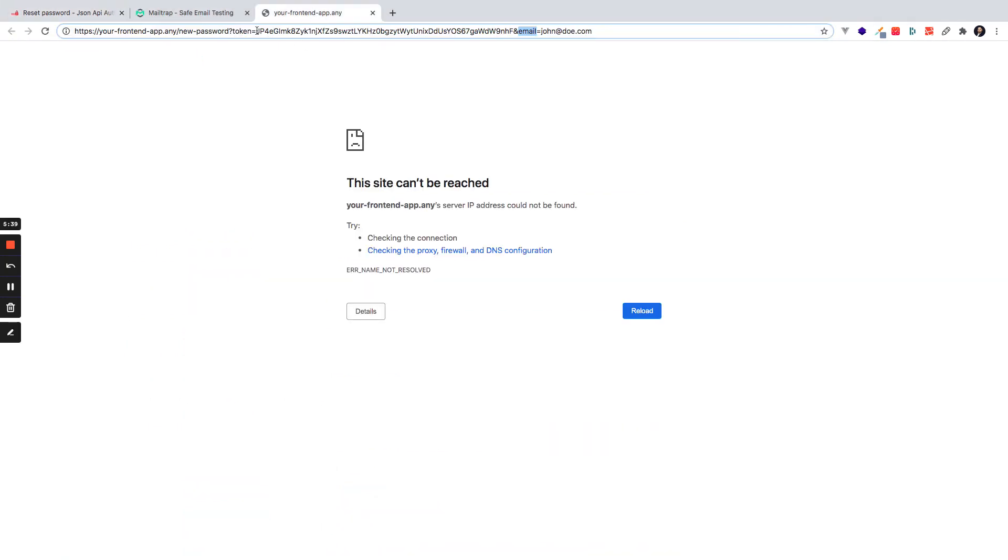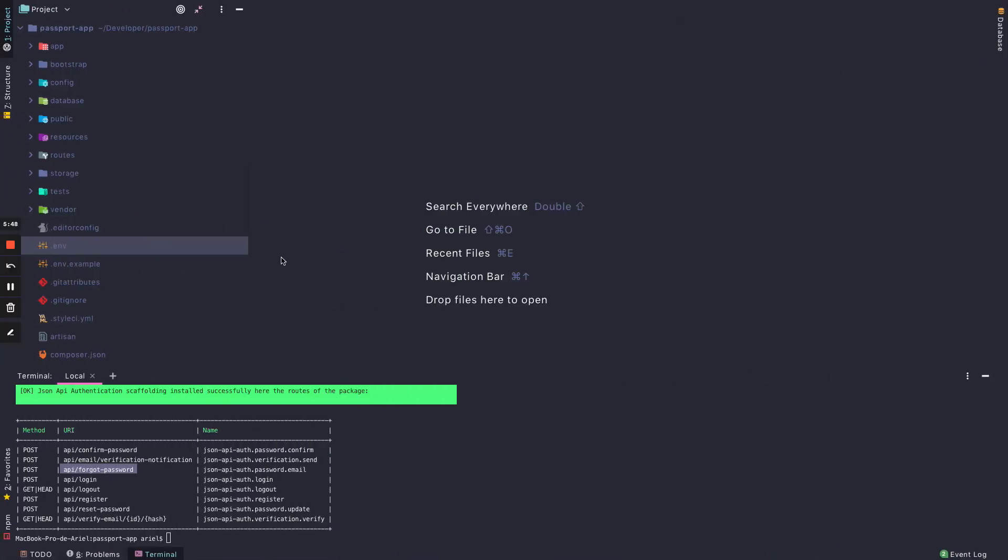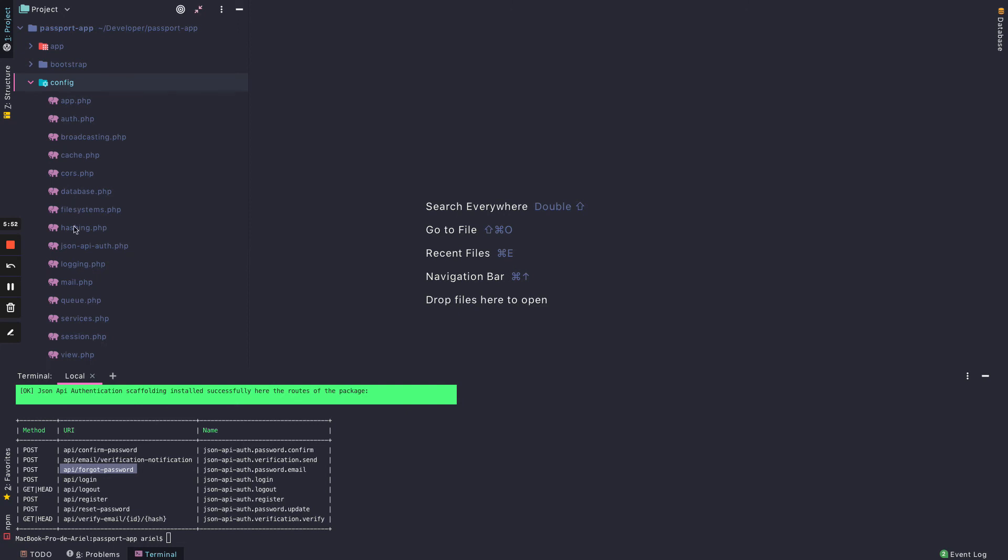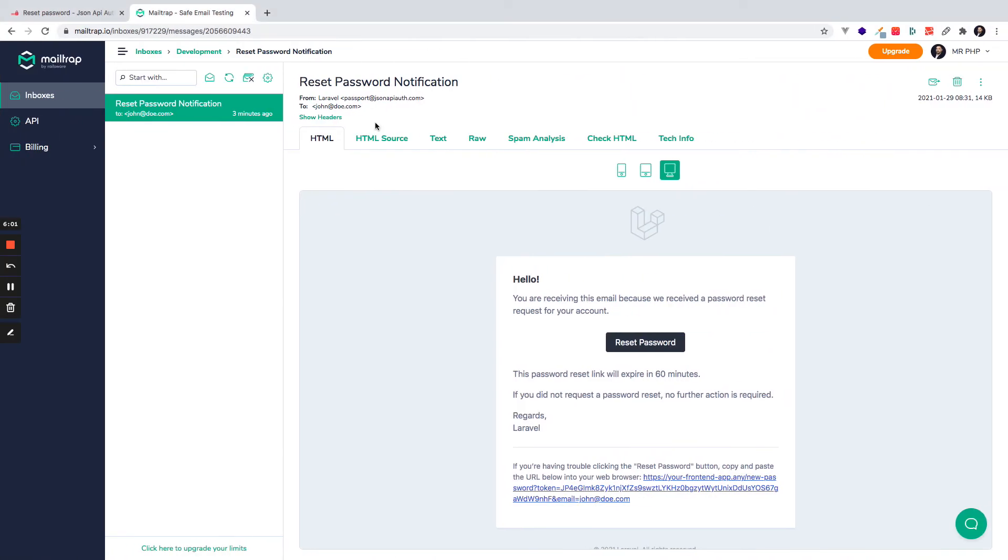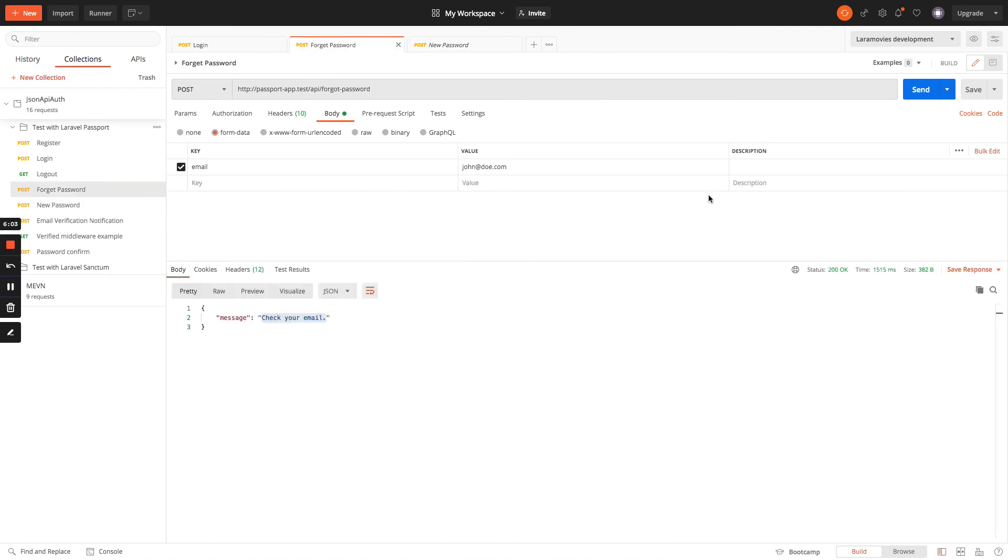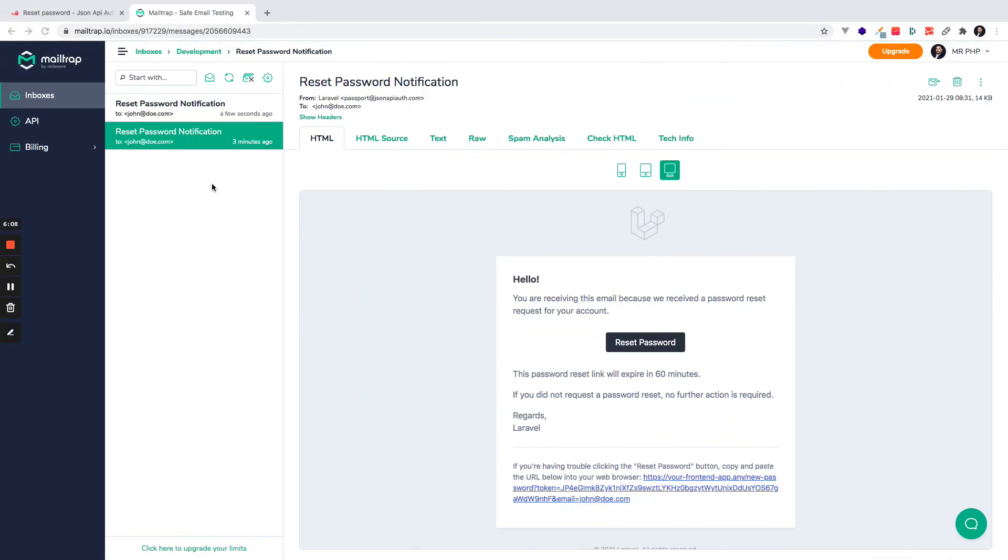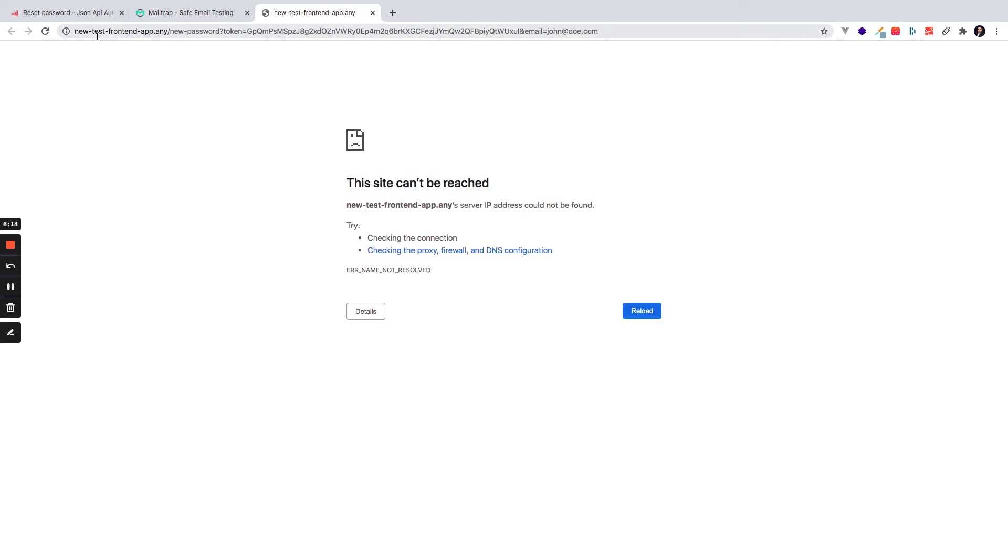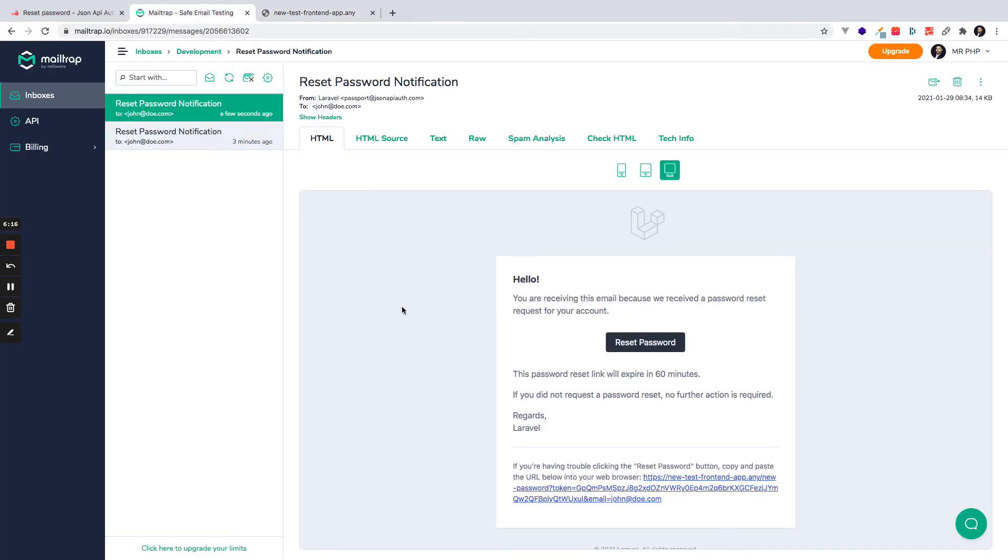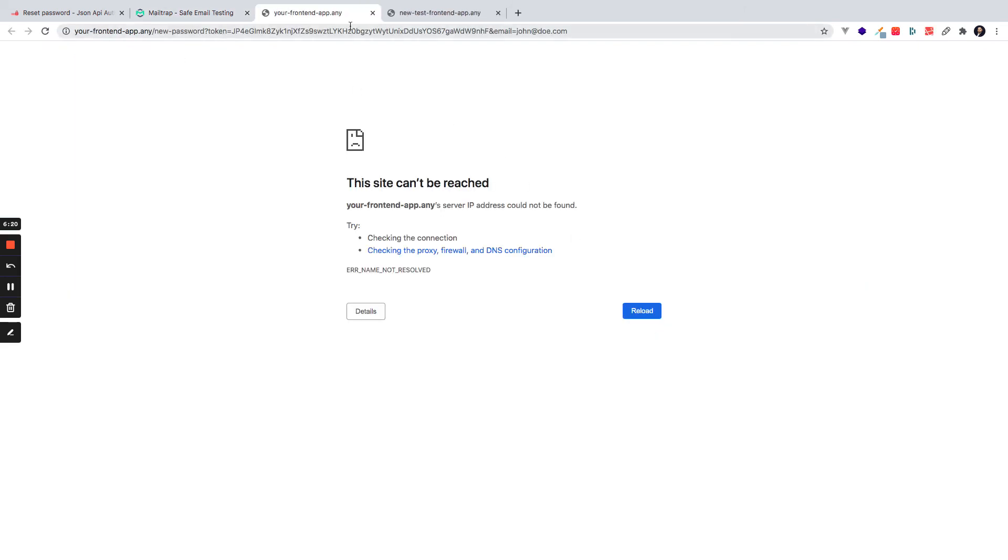Because at this moment I don't have a frontend application, but just to show you that it could customize the URL, I will go to the config file in JSON API Auth and I will change this to 'newtestfrontendapp'. I will send another Forgot Password request, it sends an email, and right now I have this new URL 'newtestfrontendapp' that is different from the default one that is 'newtest'. So it works.